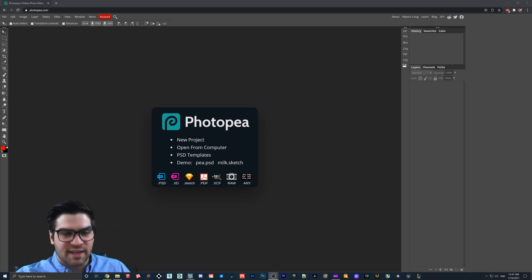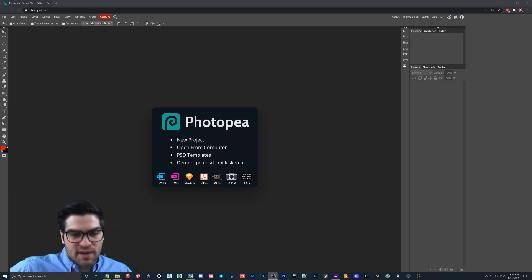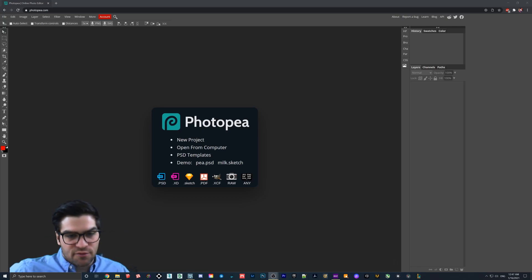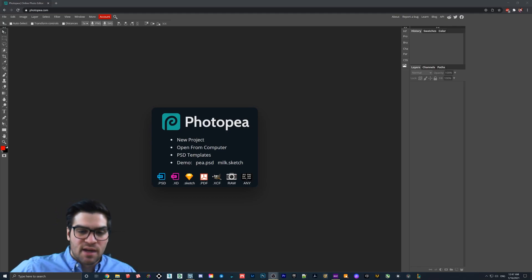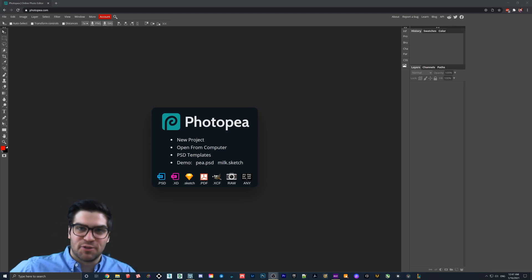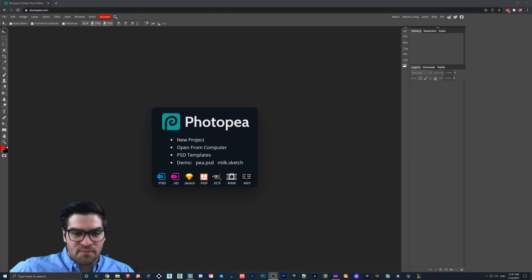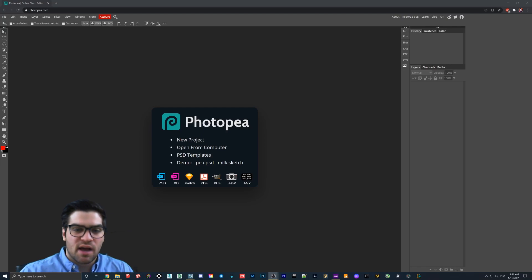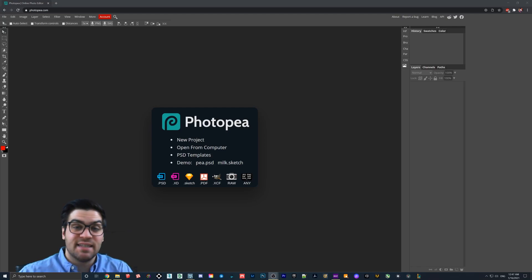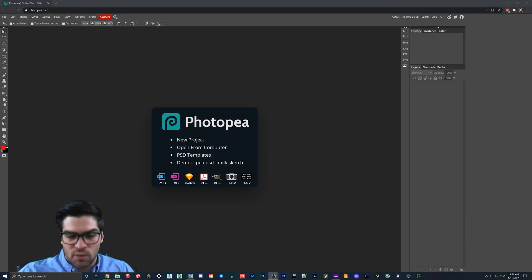But what I want to look at today is PhotoPea. It's a photo editor that's browser-based and it's free, and it's strangely similar to Photoshop. It does have a lot of the same features, but they're kind of watered down. But what we need to do for Lumion, it does work really well.